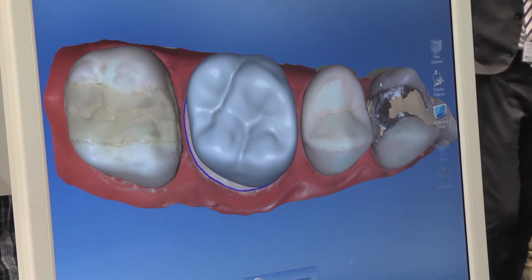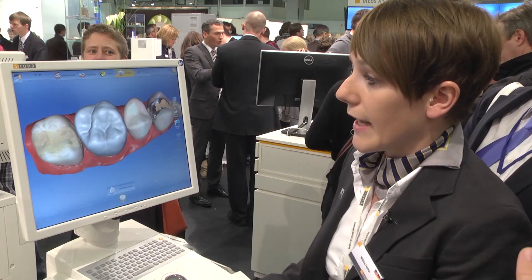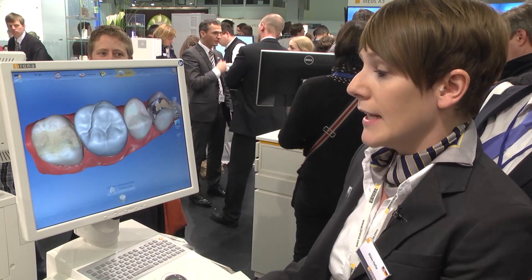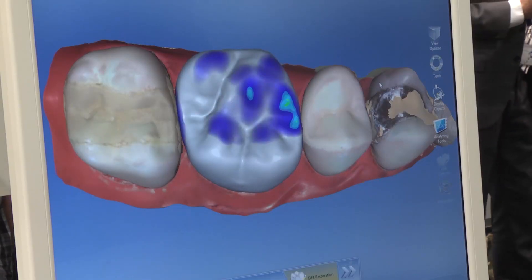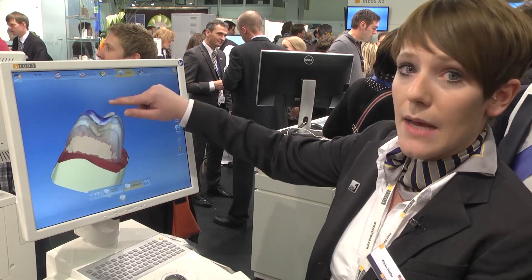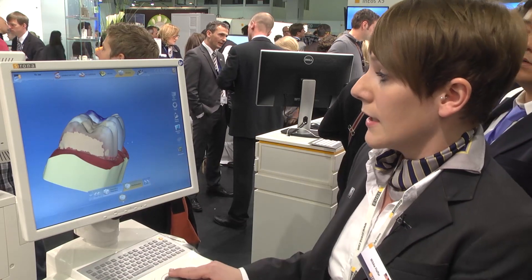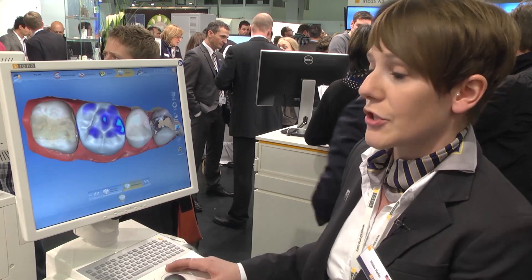Now we see the biogeneric proposal. Biogeneric is a tool where the software recognizes the surfaces of the neighboring teeth and generates a first proposal that matches them. You'll always get nearly the same surface characteristics — the depth of the fissures is consistent, and the buccal information is also incorporated. The great advantage is that you rarely need to make changes; the first proposal is nearly the best result you can get. That's the final crown, and now we can send it directly to the milling machine.